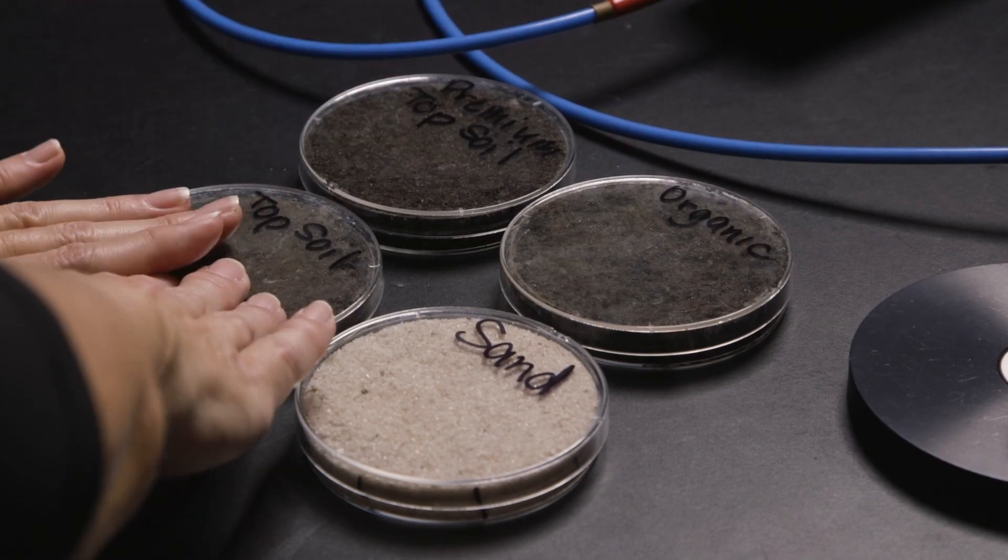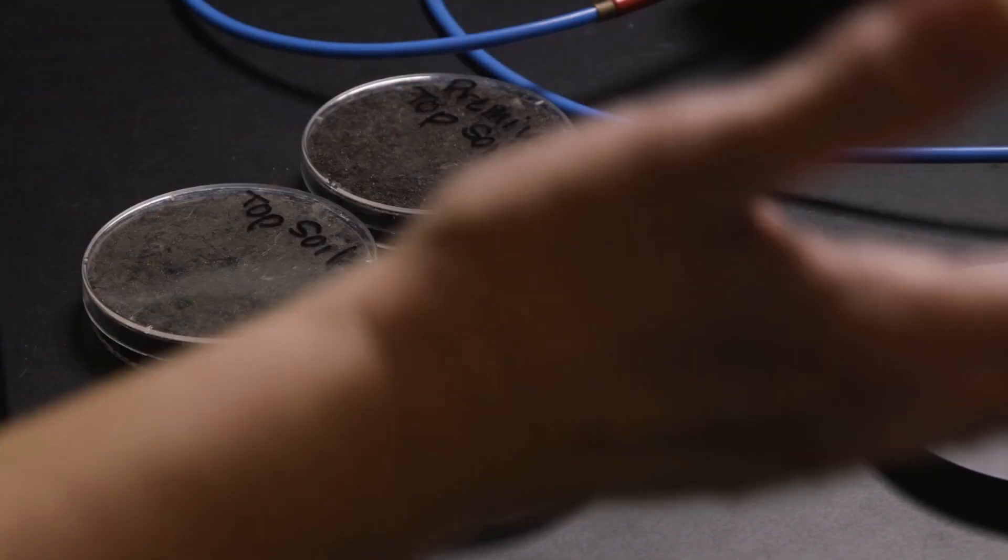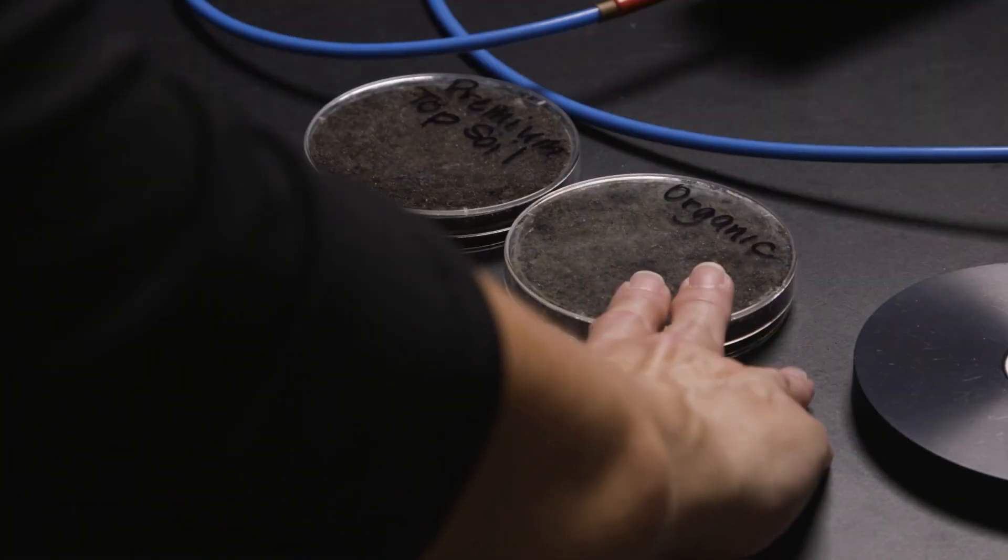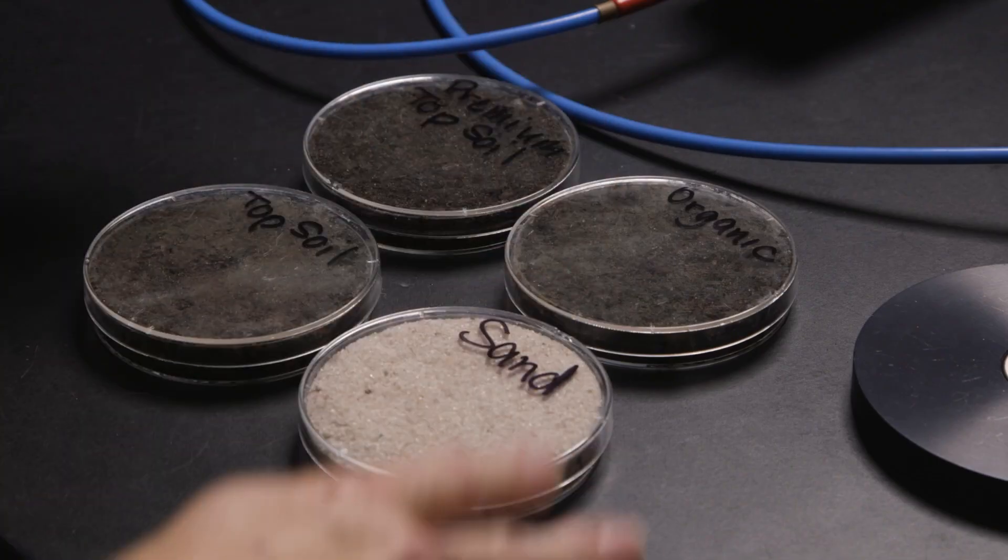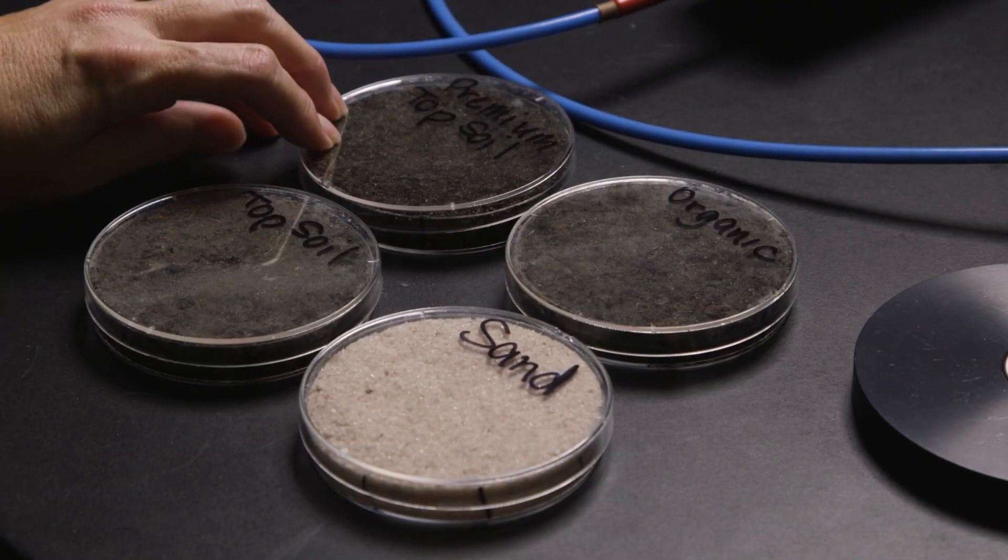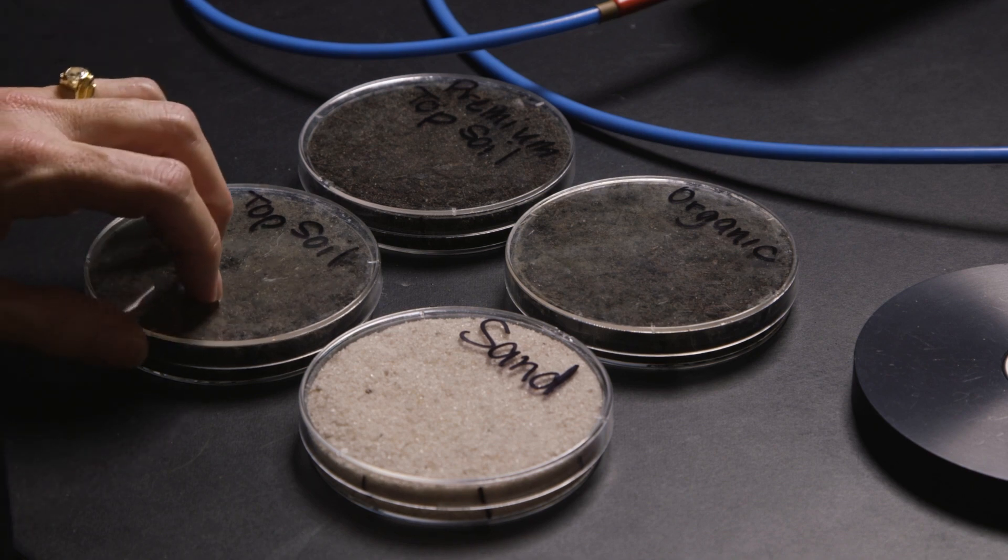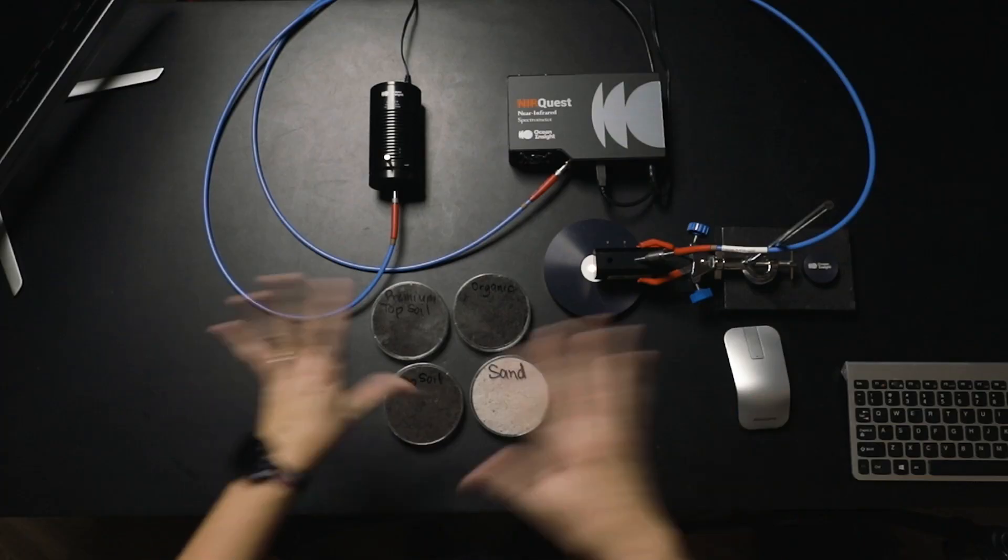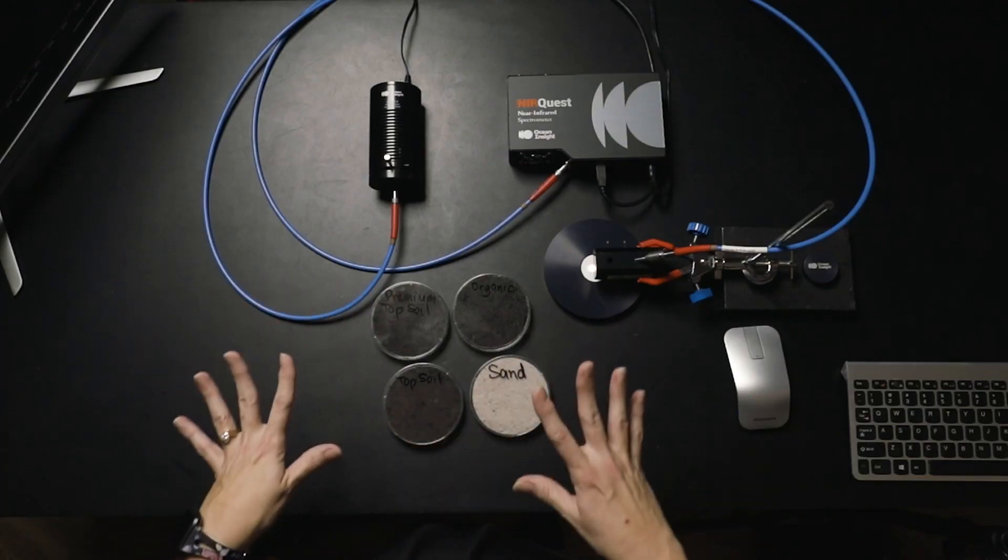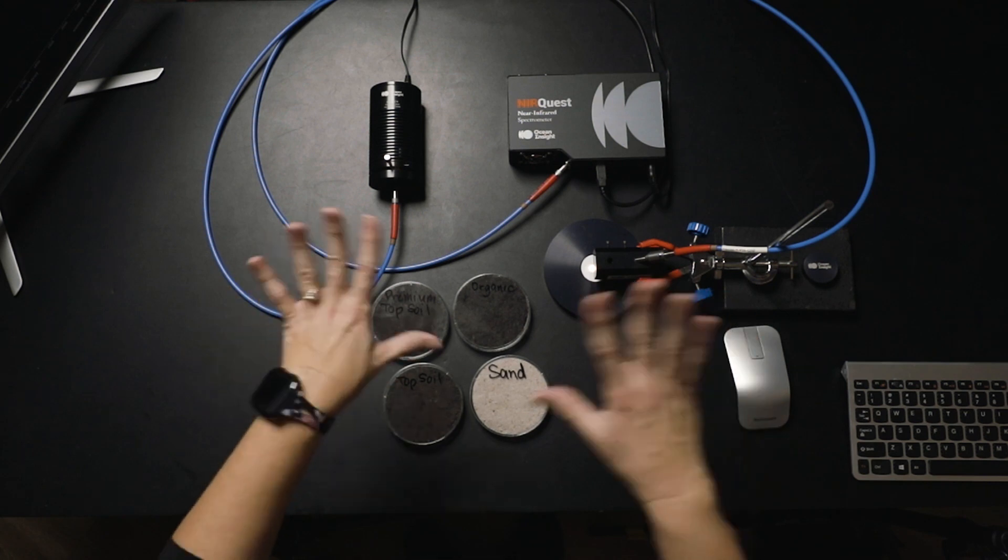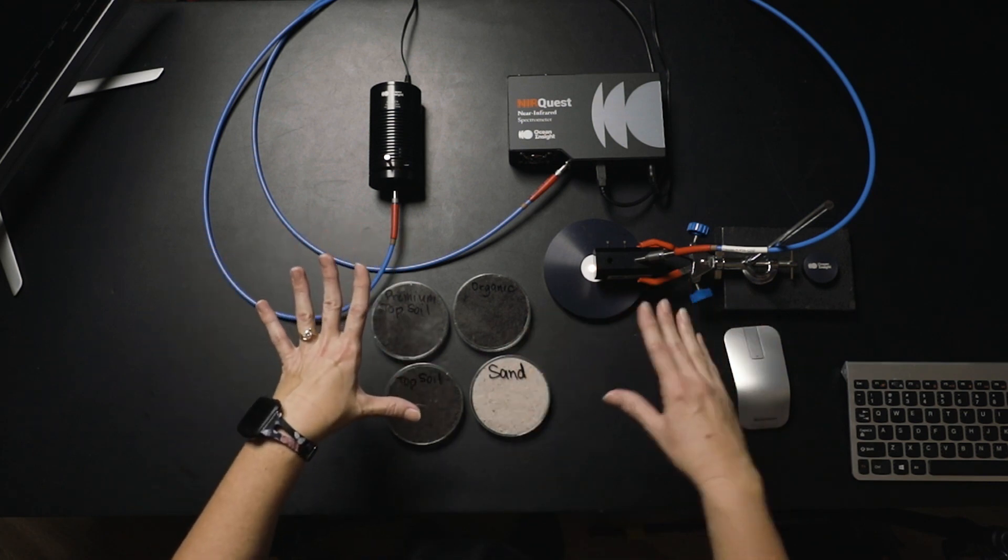Then I've got just some standard topsoil. Nothing special has been done to this. I've also got organic matter, which is going to be a combination of compost and manure, so we're expecting to see a lot of our organic content there. And last but not least, premium topsoil. So we took the topsoil and they add some other things to it to make it more expensive, sorry, to make it premium. We'll take a look and see if we can see any differences between these when we're using our NearQuest setup.